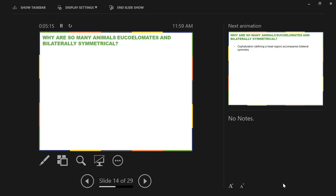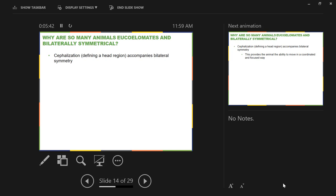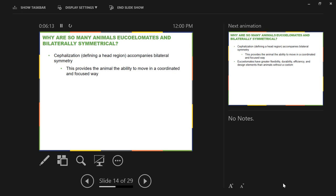Our fourth question from Chapter 27: Why are so many animals coelomates and bilaterally symmetrical? Cephalization — defining a head region — tends to accompany bilateral symmetry. Defining a specific head region allows the organism to move in a very coordinated way. Radial symmetry allows an organism to interact with its environment in 360 degrees, but you cannot move in a coordinated, focused way without bilateral symmetry and a defined head region.